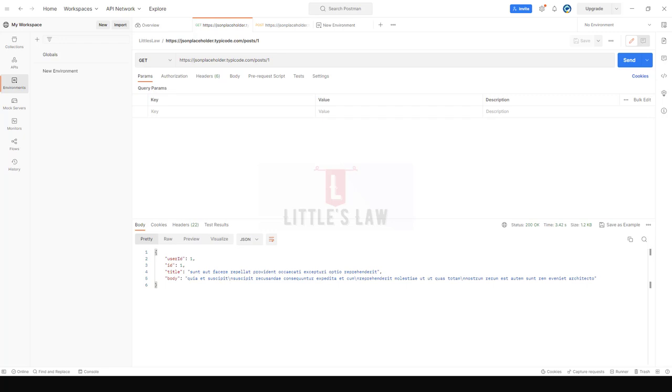Hi, hello and welcome to another episode on Little's Law YouTube channel. In this video we are going to see how to convert a Postman API test or Postman API request to JMeter script for load testing. Before we move on to the video, this is me Eversan Sharmugam.